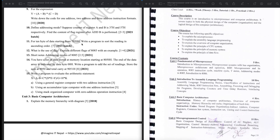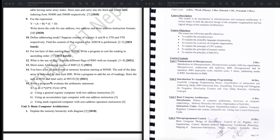Practice the example of assembly language programming using the accumulator-type computer with one-address instruction and stack-organized computer with zero-address operation instruction. We need to practice these related questions.